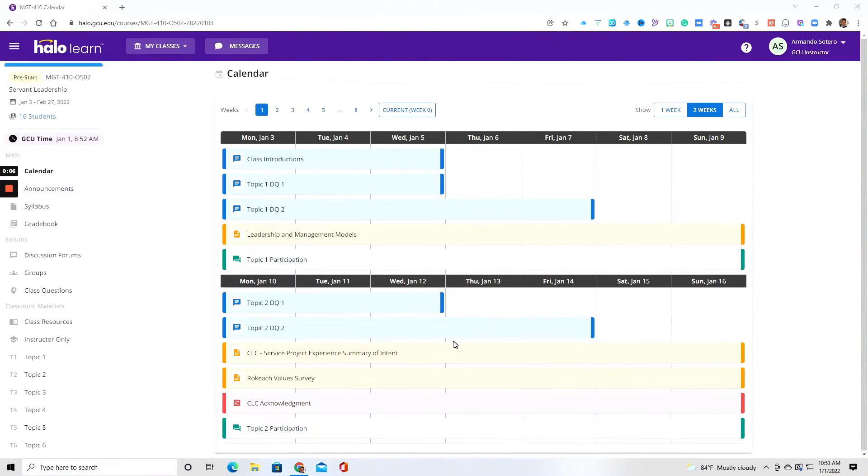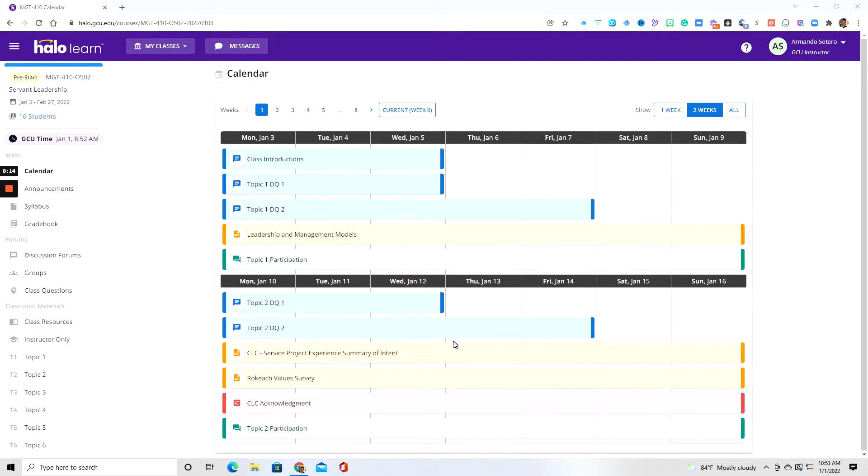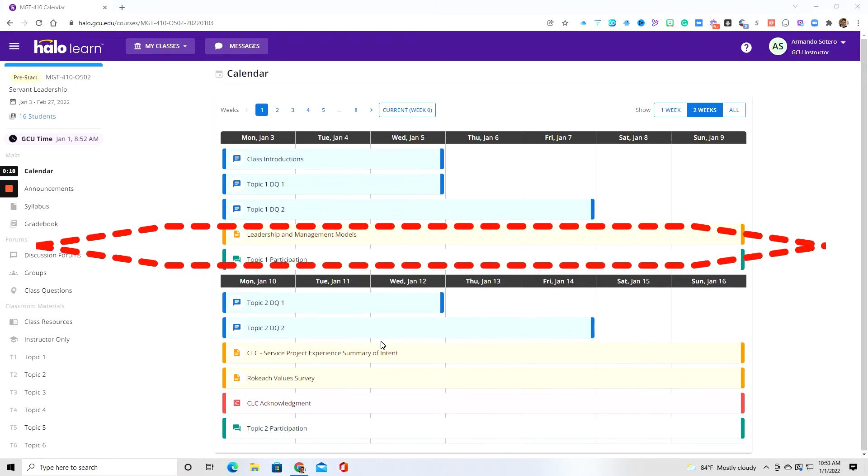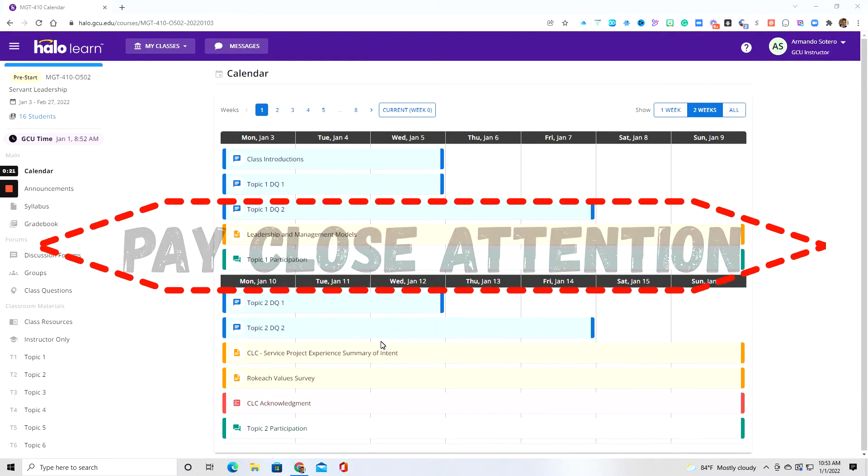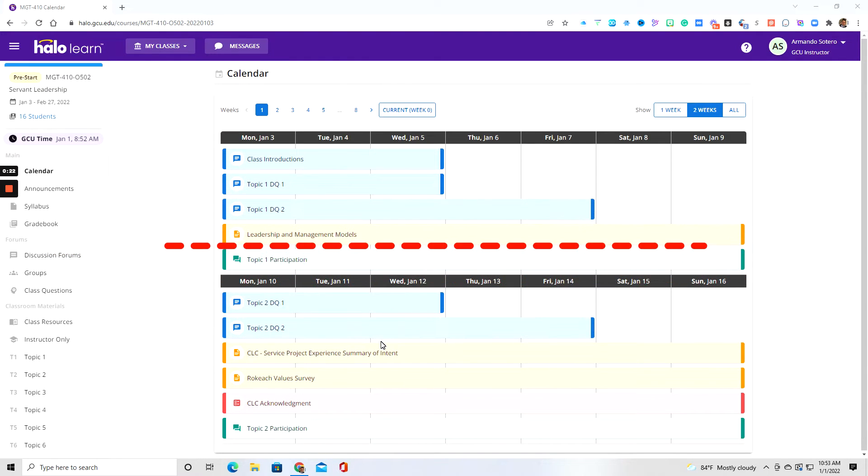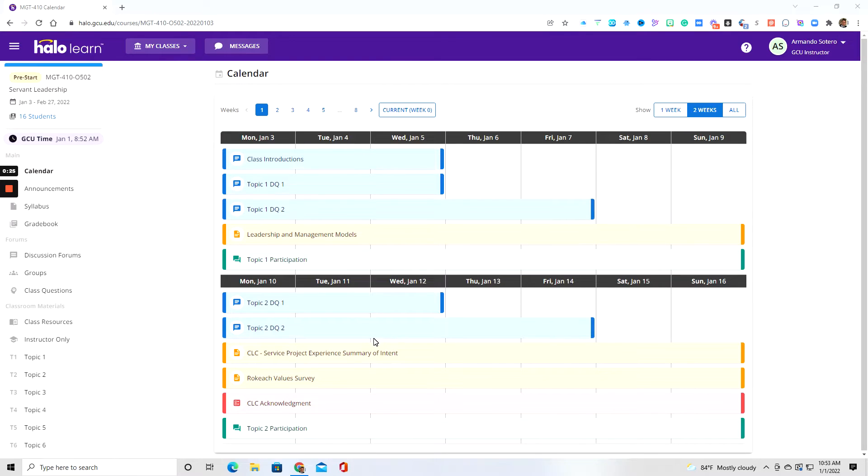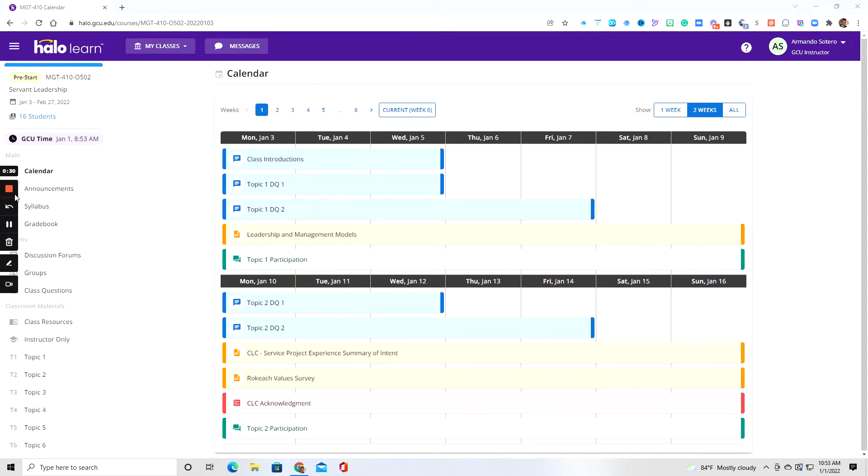Okay class. So when you land inside of your course, it's going to look something just like this. Keep in mind that some of the tabs that you might see on the left-hand side of the screen may not be visible to you because I am obviously in the instructor role and not the student role. But for the most part, everything will look just the same.